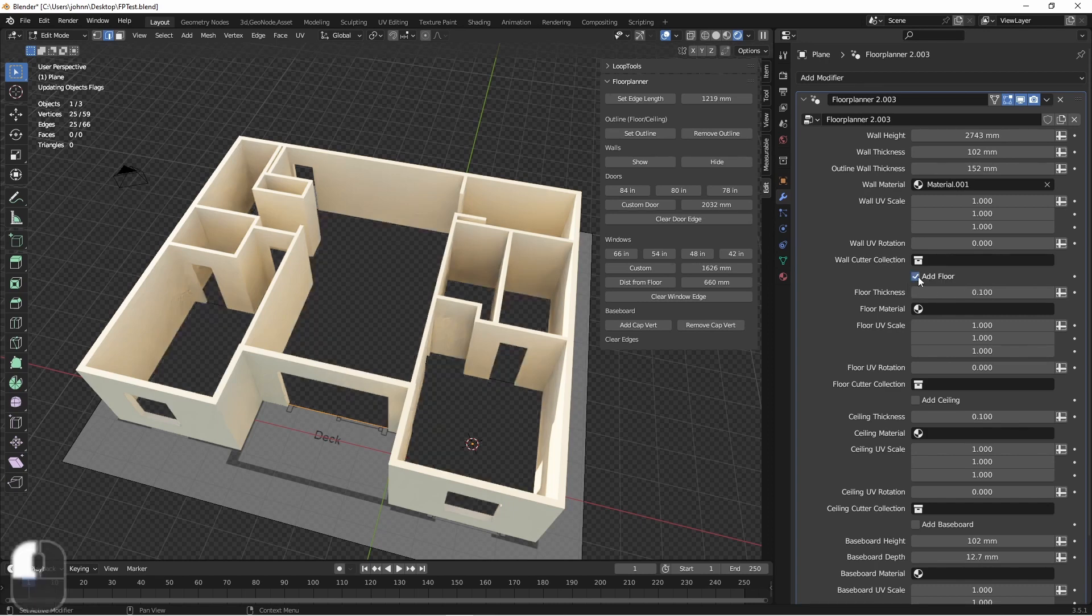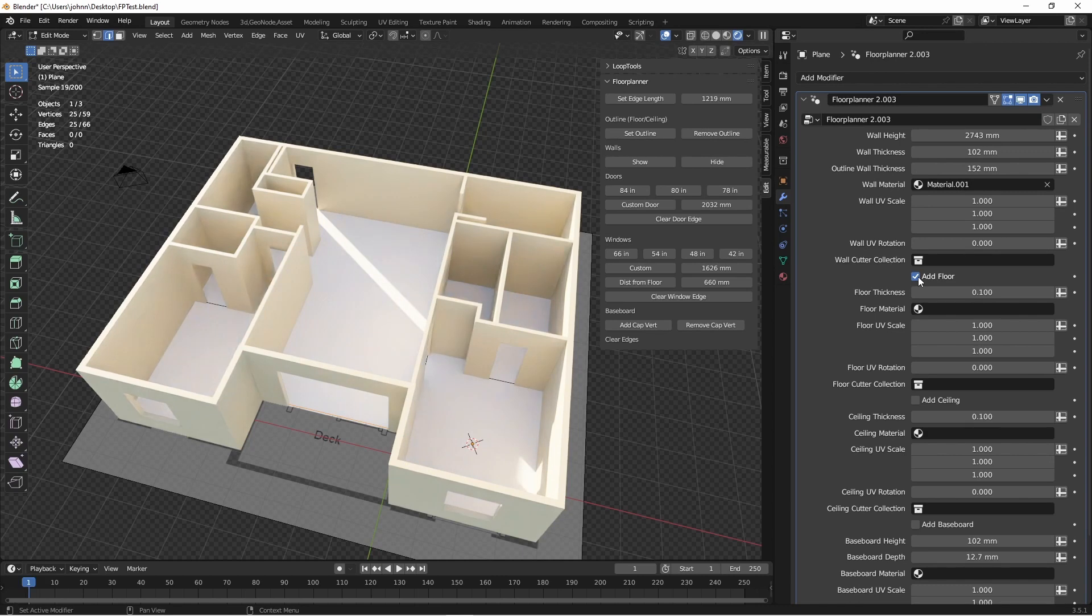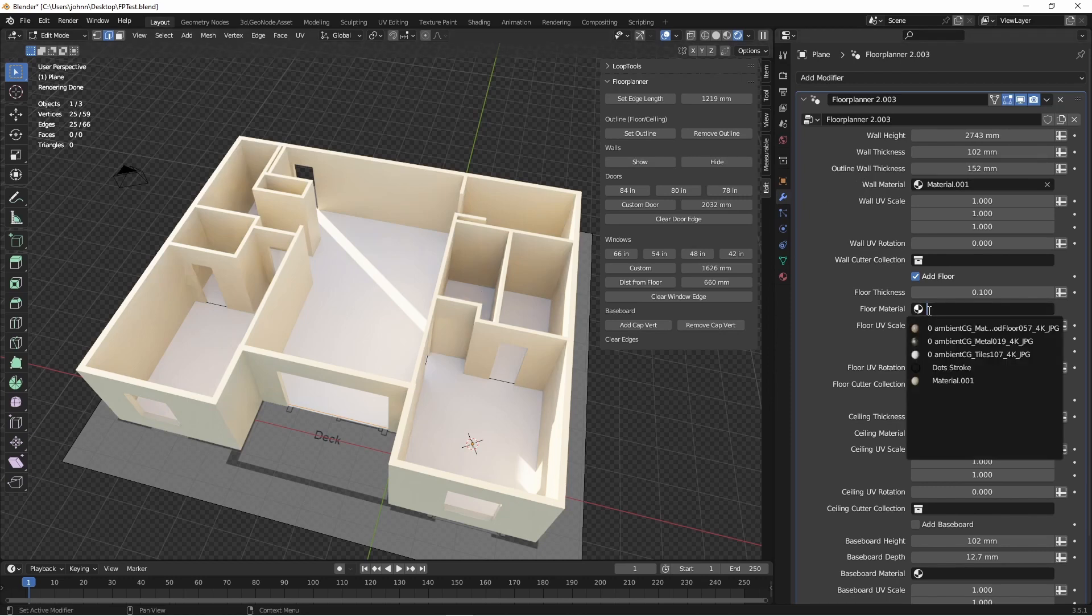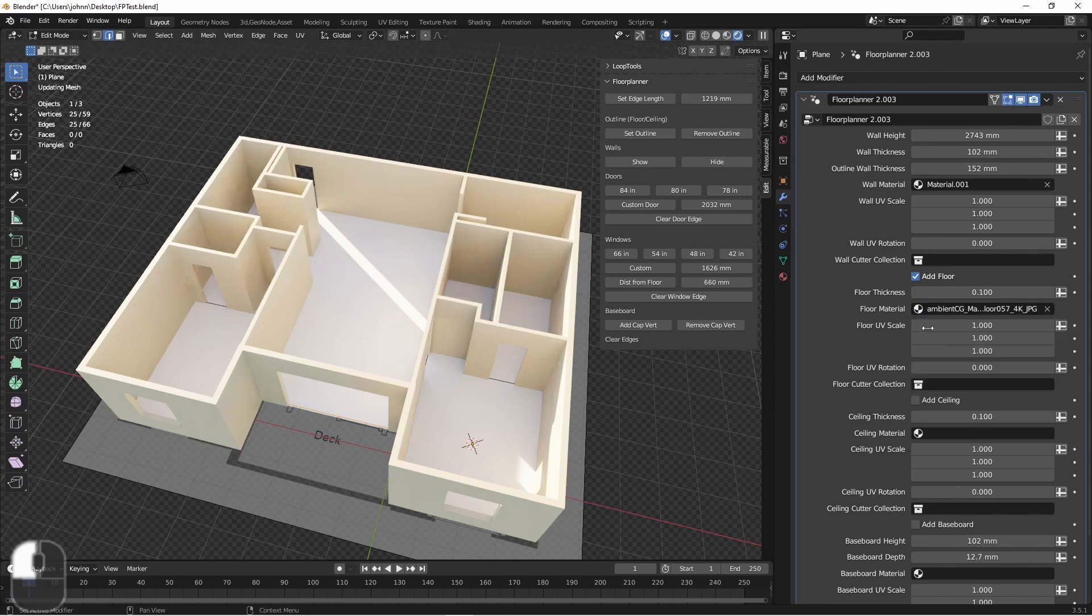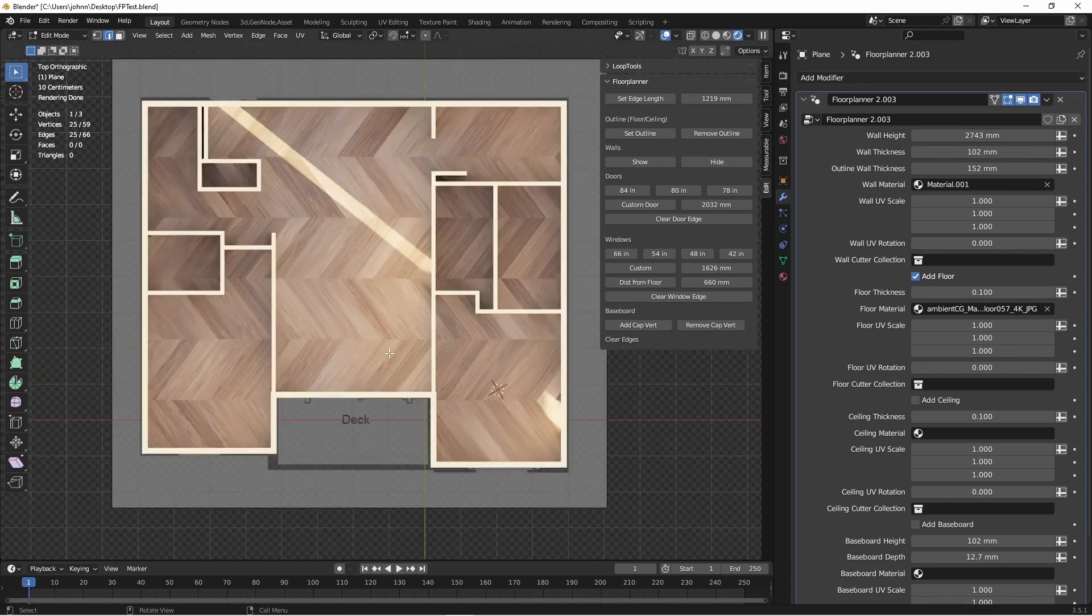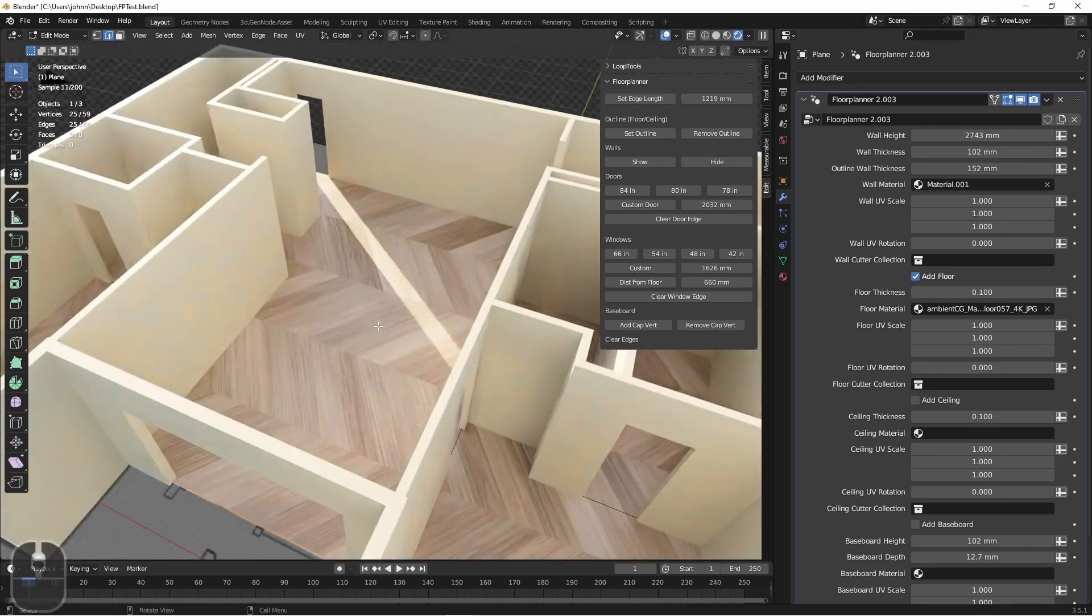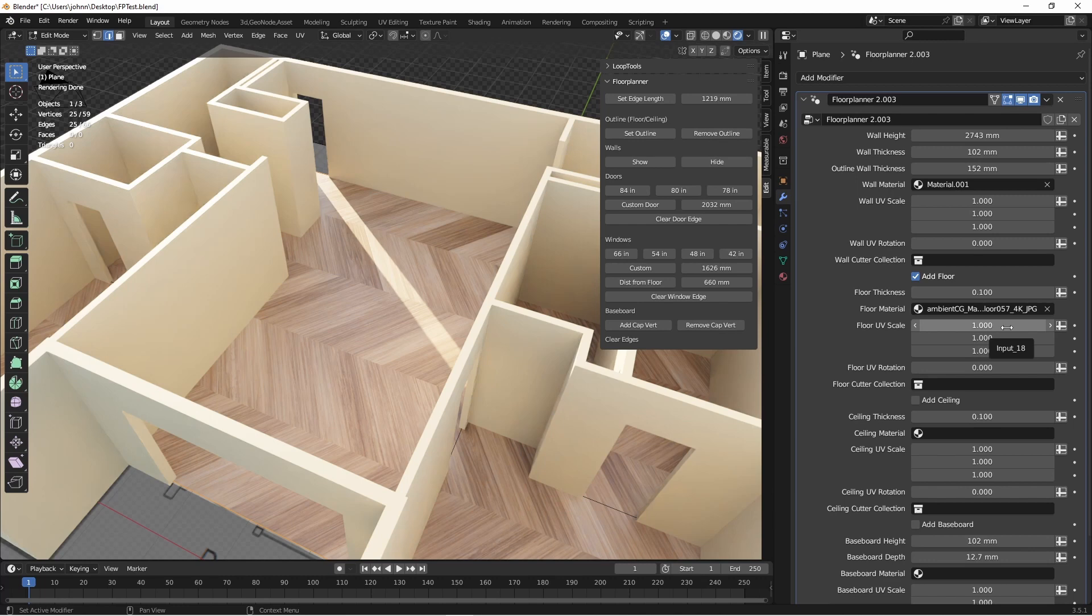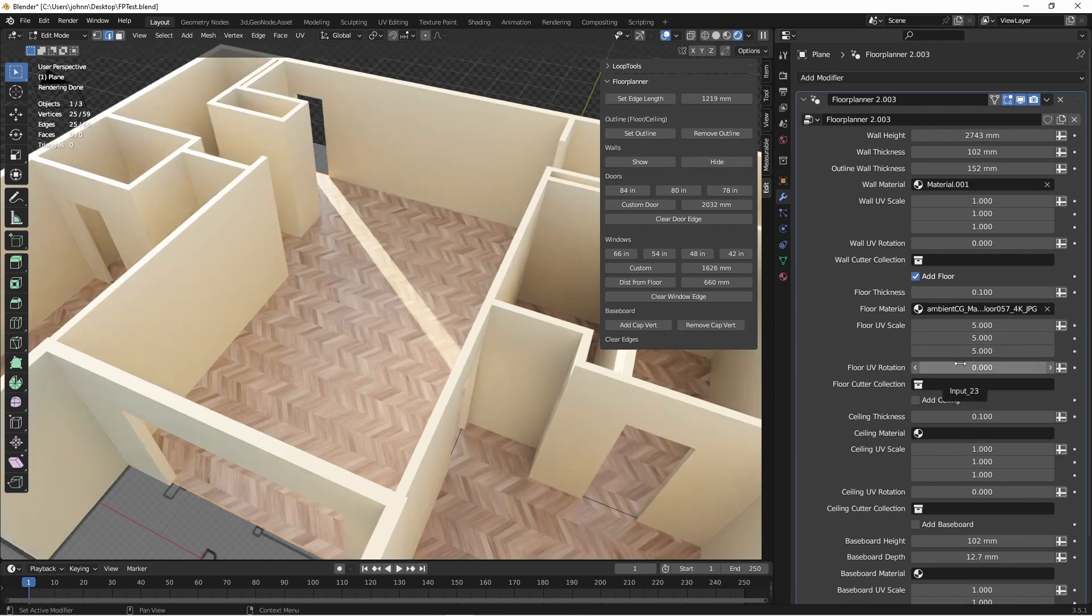Next we'll add in our floor. Remember that to use the floor, you have to have an outline set on your floor plan. I'll also choose a floor material. This one is from AmbientCG. Now this pattern is much too large, so we want to shrink it down. So we do have the ability to adjust the UV scale of our wall, floor, ceiling, and baseboard materials. We can also adjust the rotation.